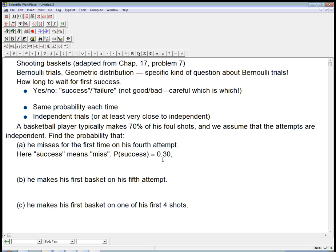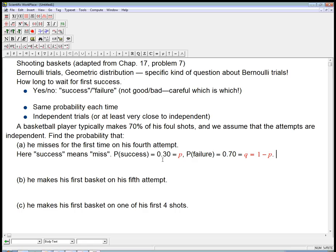The probability of a failure — that's a hit, making the shot — is 0.70, and we always call that Q. That's always equal to 1 minus P, because it's either yes or no, success or failure. That's crucial to being a Bernoulli trial.